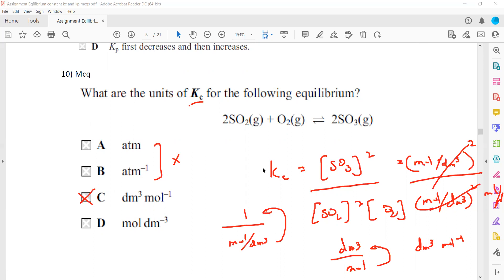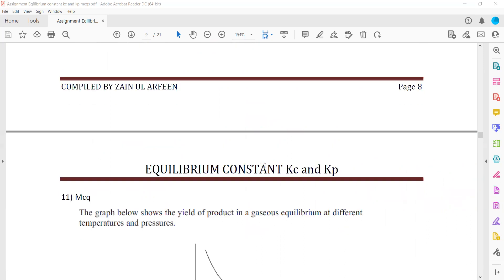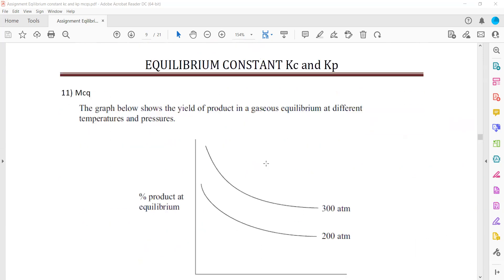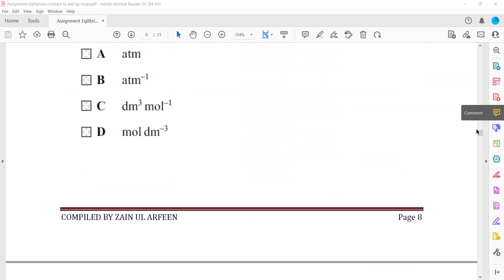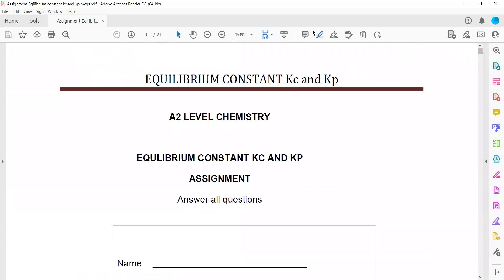These are some questions related to Kc and Kp.